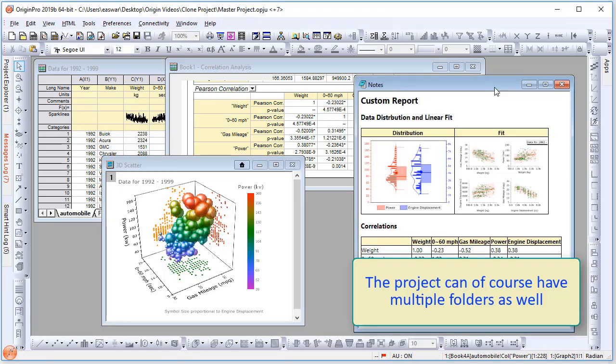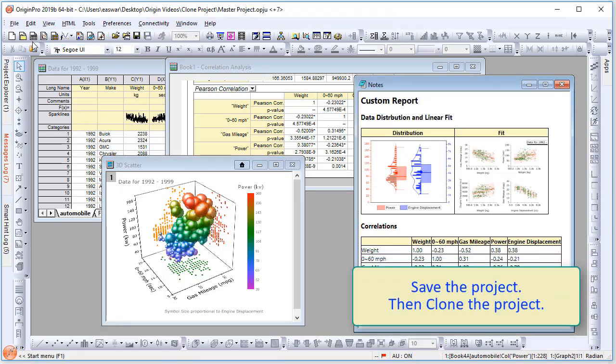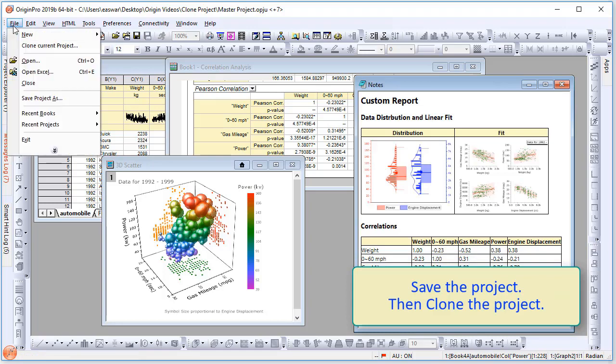First, be sure to save your project. Then under the File menu, select Clone Current Project.